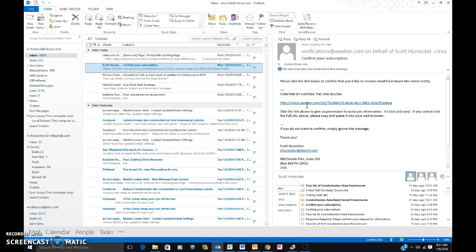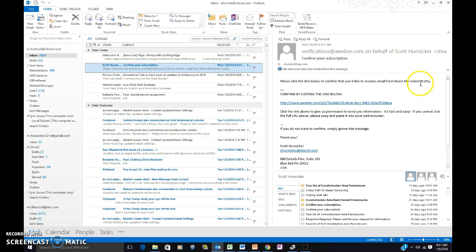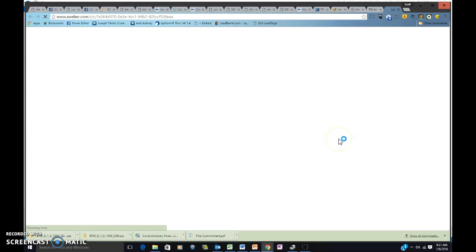So you're confirming for a weekly foreclosure list for the Harleysville area. So please click the link below to confirm that you'd like to receive email from Be Me Home Scotty. You click that, you're opting in.